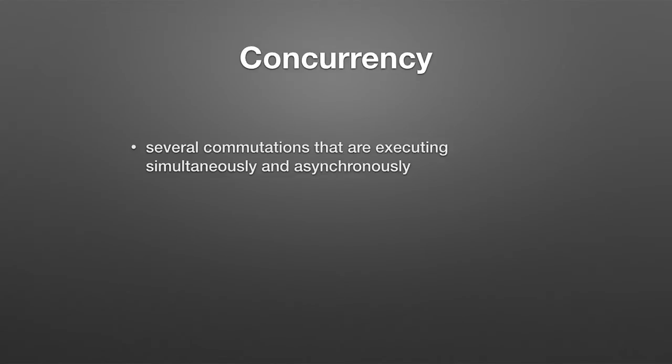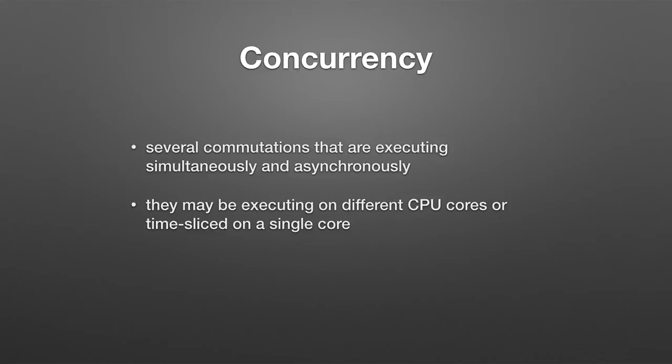In computer science, concurrency is the concept of several computations that are executing simultaneously and asynchronously. Simultaneously is an interesting issue because they may be time-sliced on a single core, so-called timeshare, or they may actually be running on multiple cores, which is very common in modern architectures.